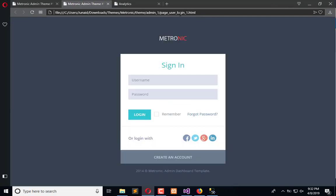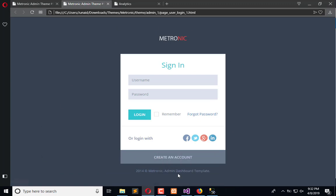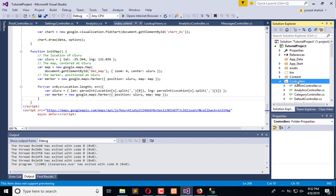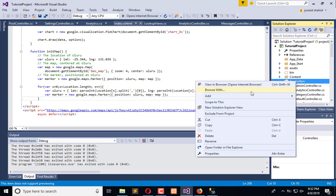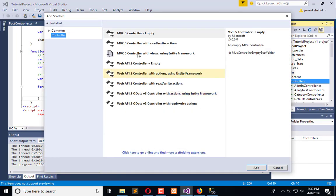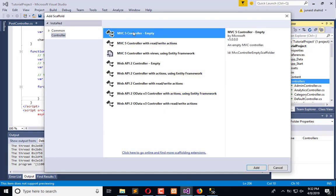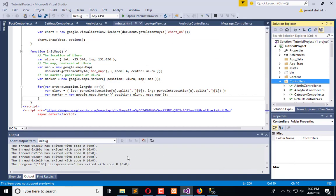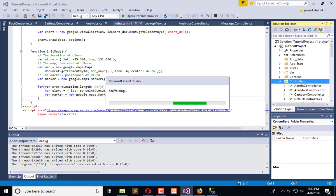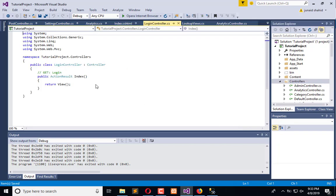First of all, I need to create a controller in which I will integrate this view. Stop the application execution, create a login controller, add controller, and name it Login. Remember it should be an empty login controller, and we have successfully added the login controller.